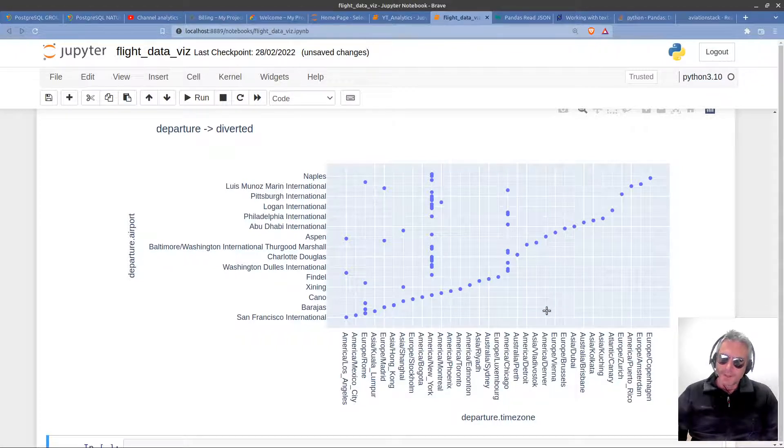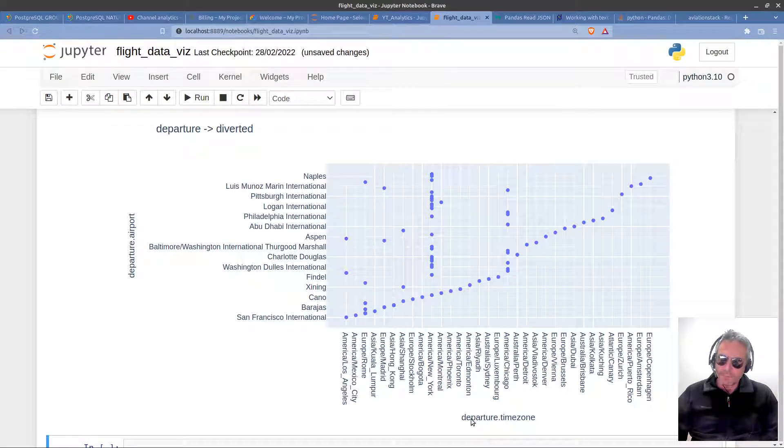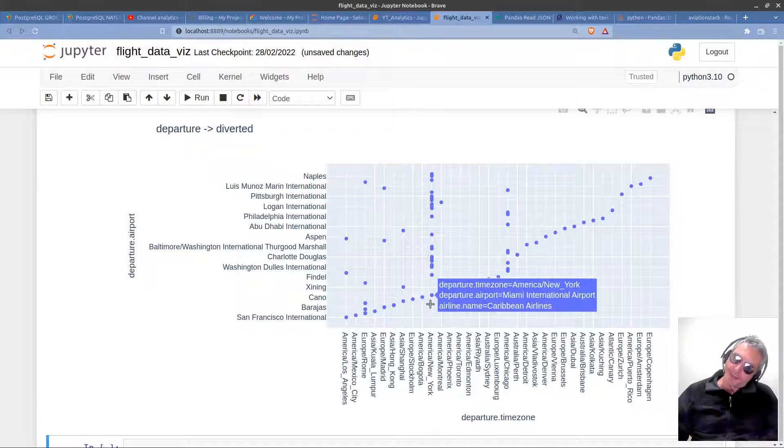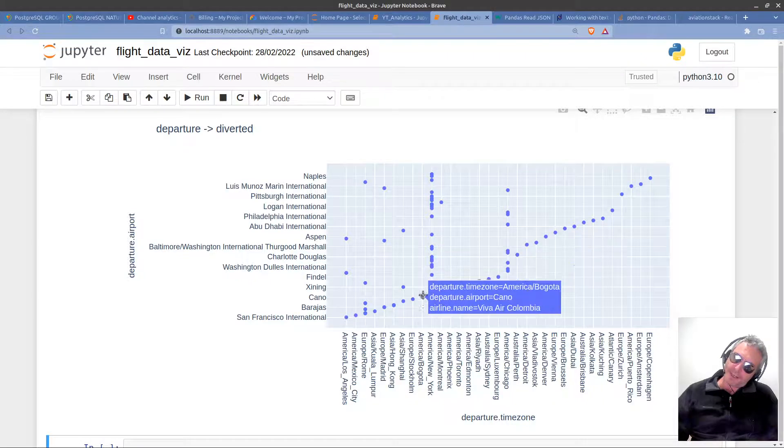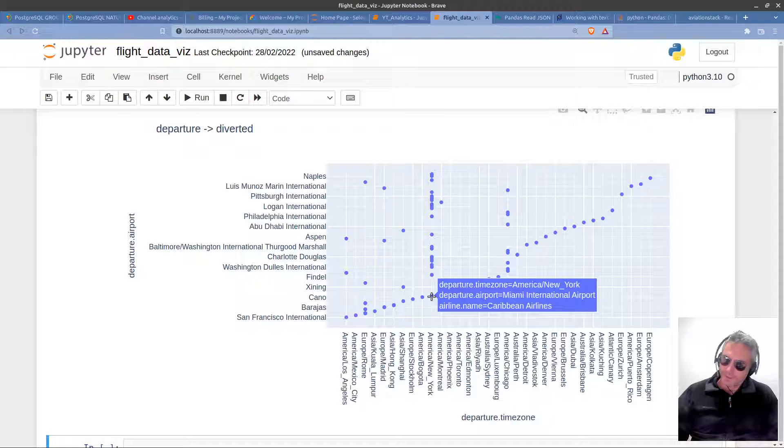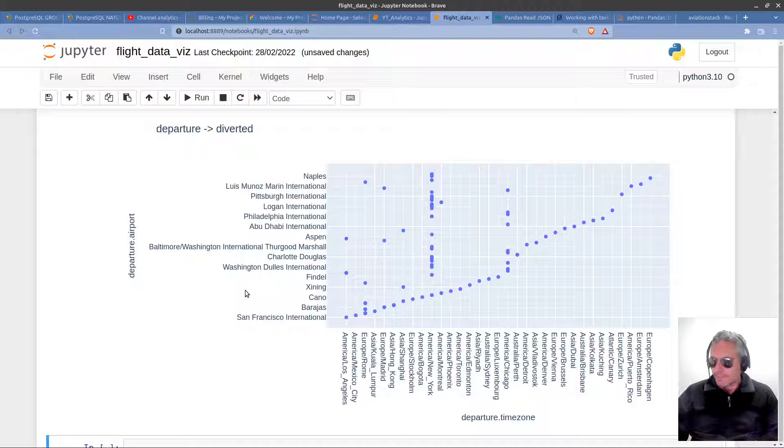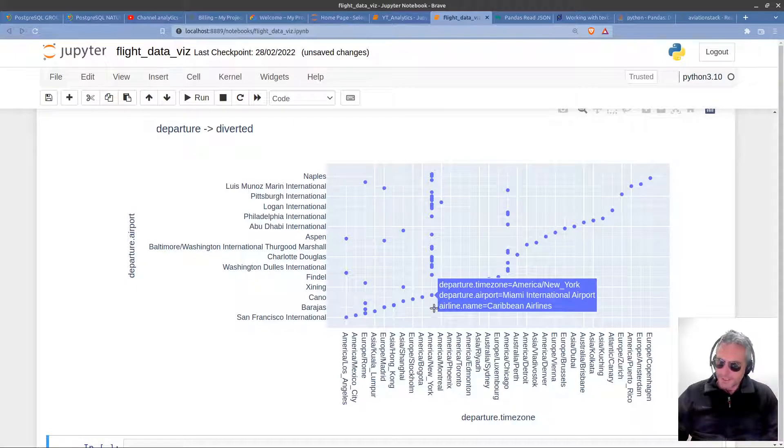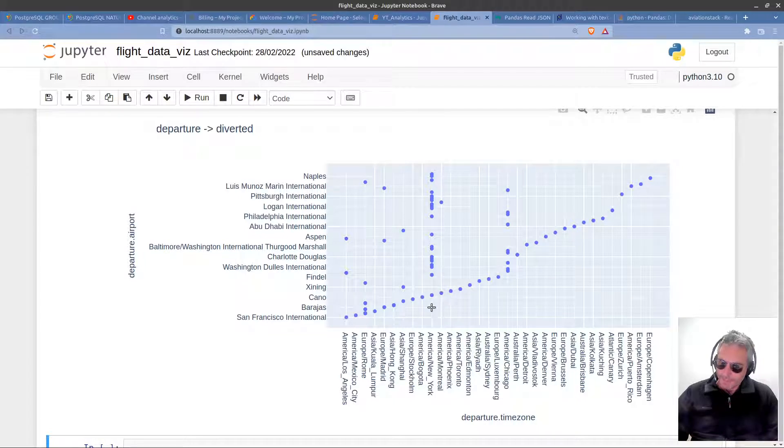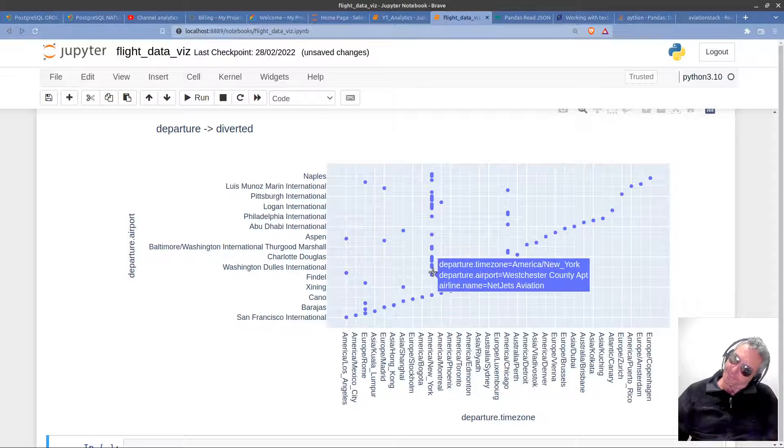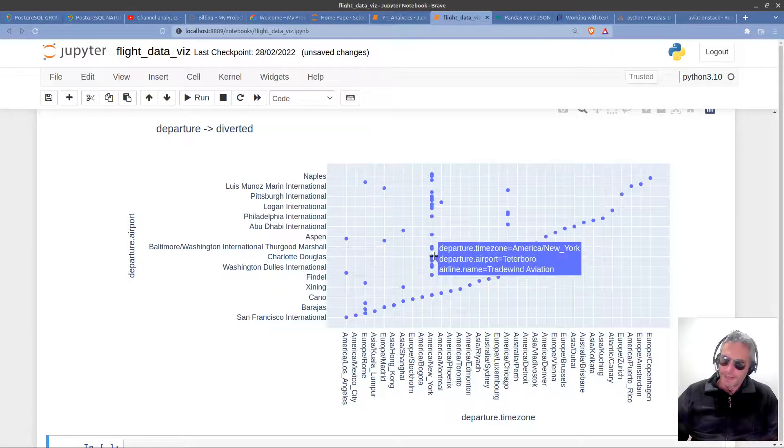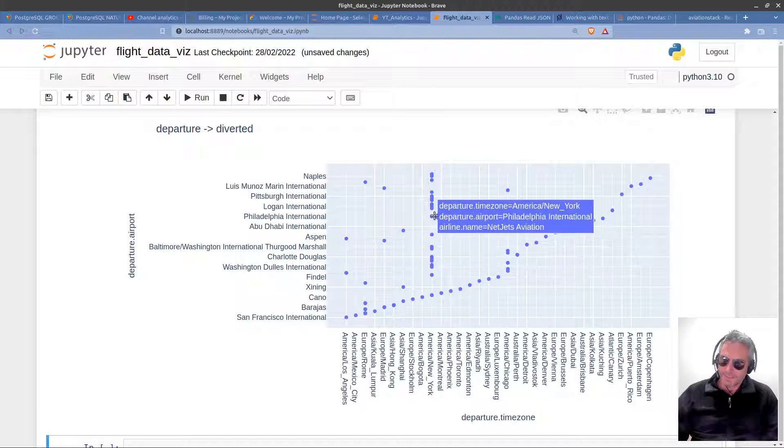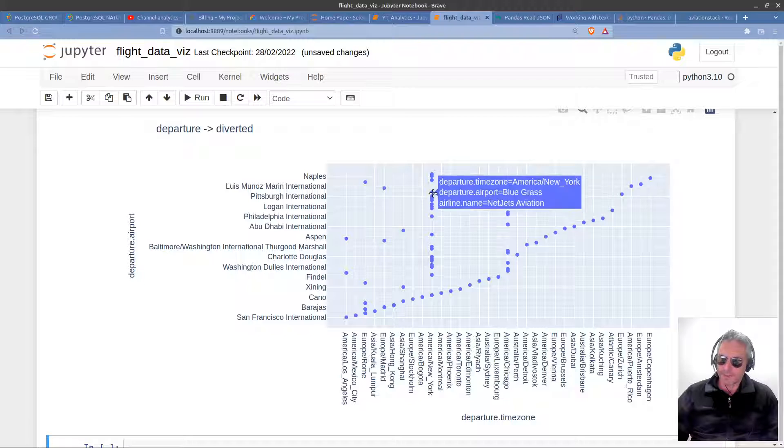I think that's about as good as we're going to get. Hopefully that's readable. What you can see is we've got the departure airport and the departure time zone. If you tilt your heads, you've got all of these time zones along here. We can see that this particular time zone has had lots of diversions. Departures from America New York—you can see the airline names: Delta Airlines, Cape Air, NetJets, American Airlines, Spirit.